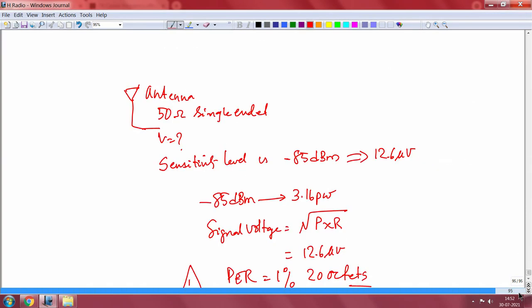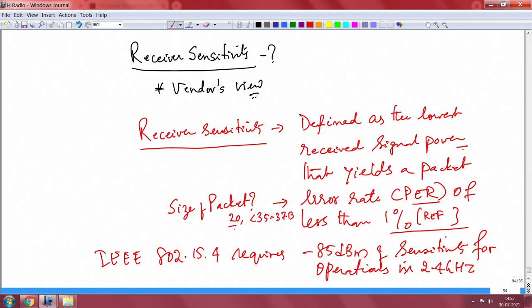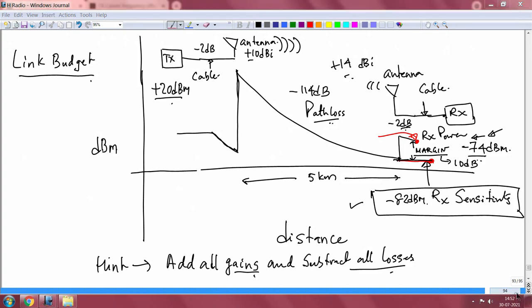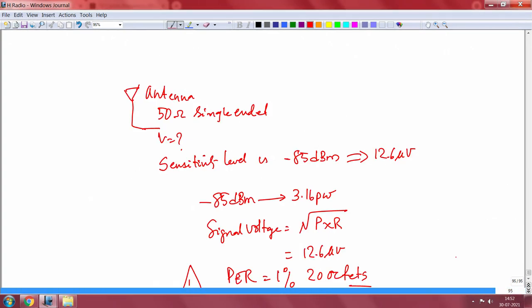The 802.15.4 standard lays out requirements: if you support minus 85 dBm of sensitivity for operations in the 2.4 GHz band, that is already good enough — that is what the standard says. It simply means you are getting 12.6 microvolts from the antenna, because you are getting 3.16 picowatts, assuming a 50 ohm single-ended antenna.